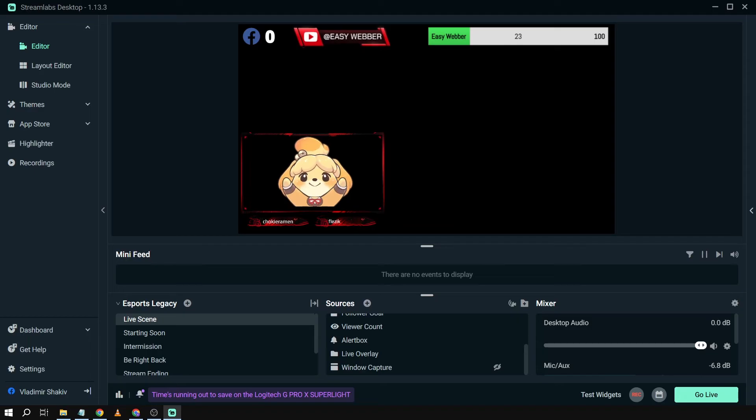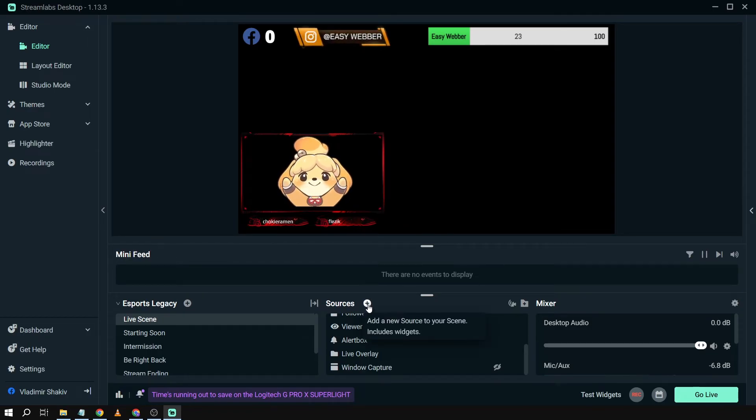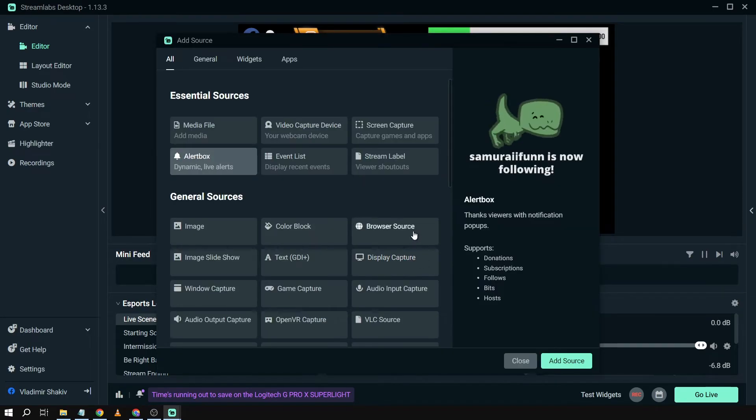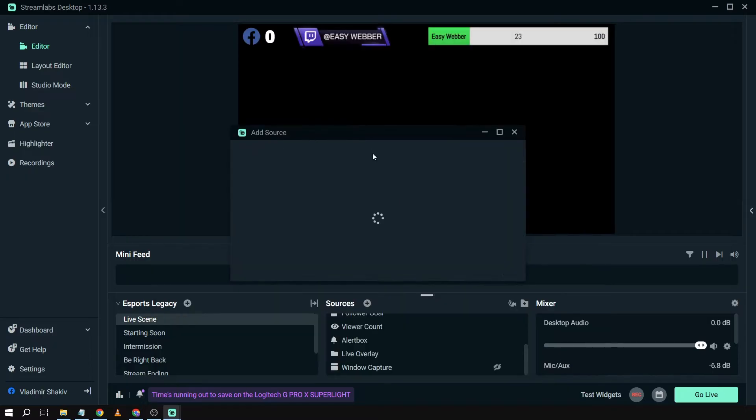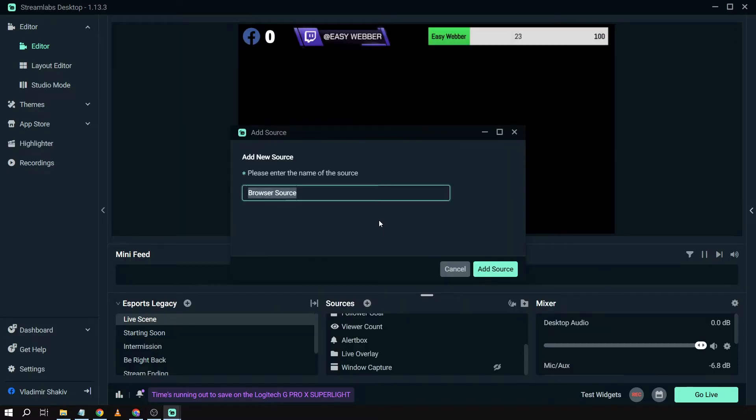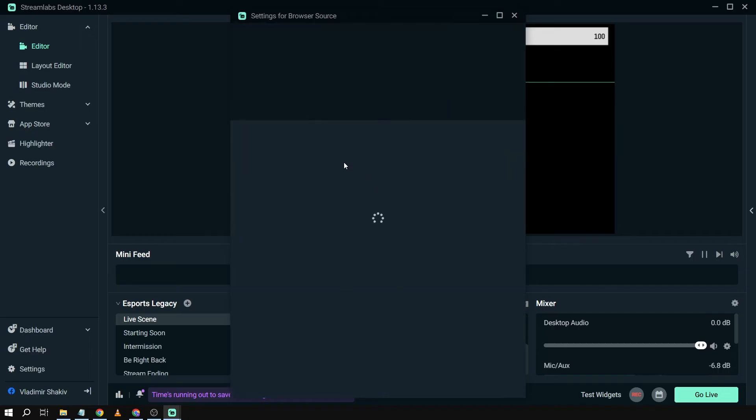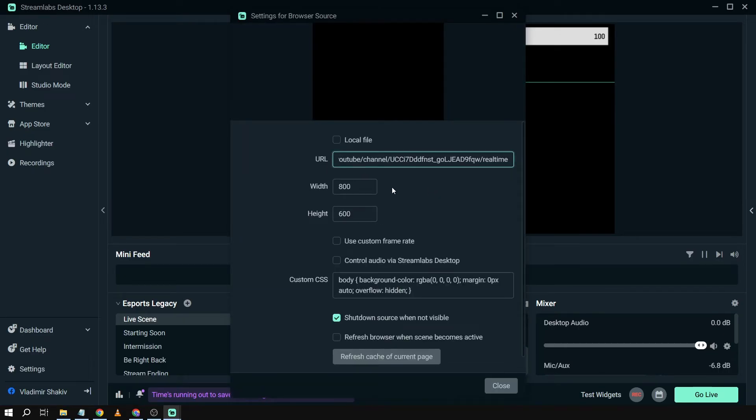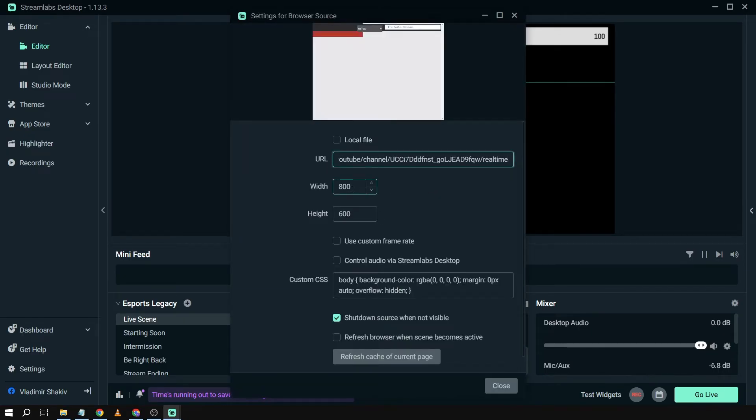And then I'm going to copy the link and then go back to Streamlabs. Here in the Streamlabs I'm going to click sources and then browser source. I'm going to rename this one to live sub count and then I'm going to click add source and then go to the URL and paste the one that we copied earlier.